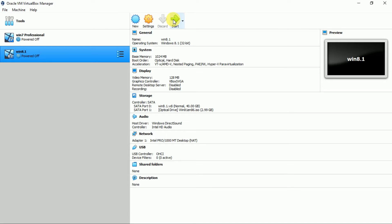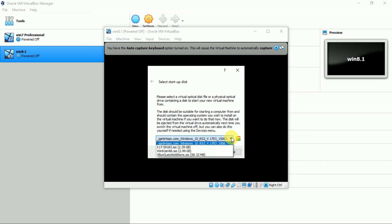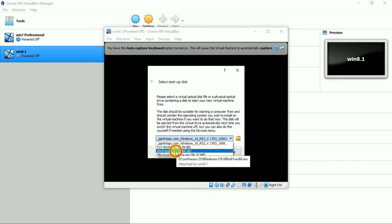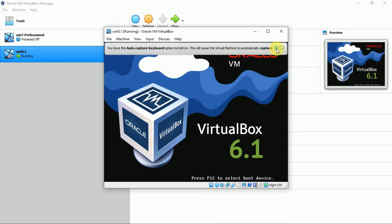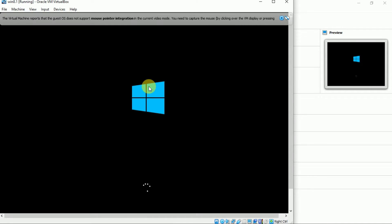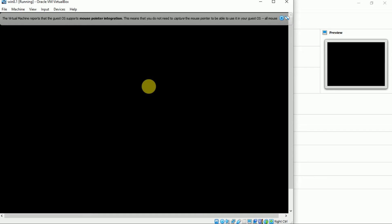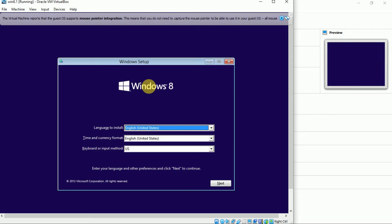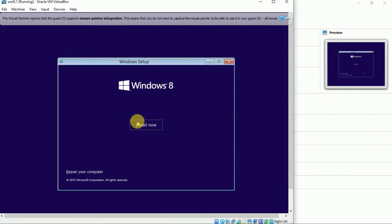Now click on start. Again select the ISO file and start. Select the language, install.